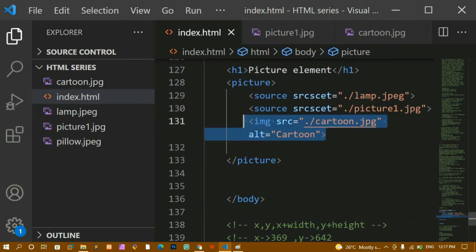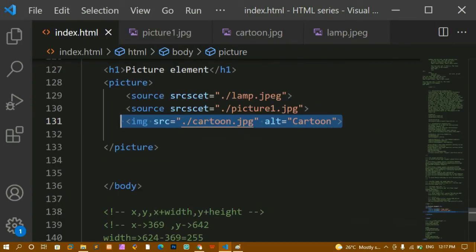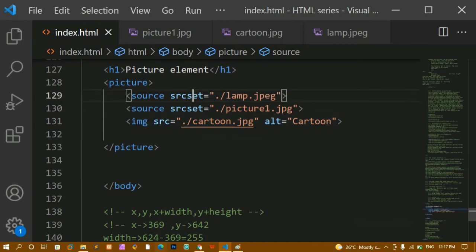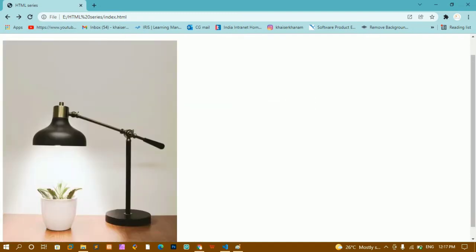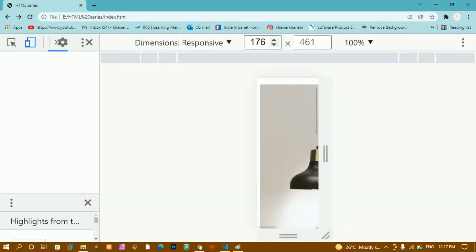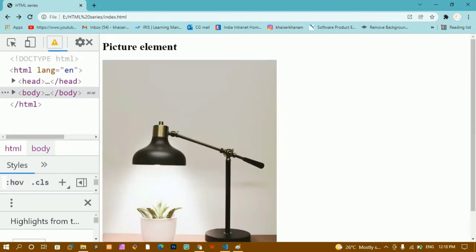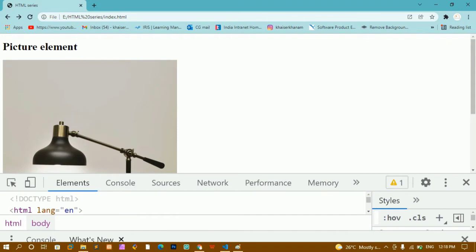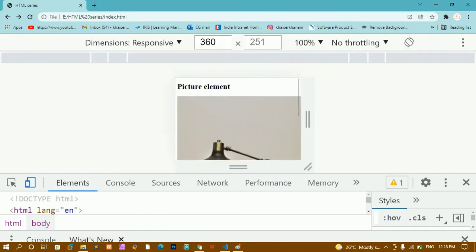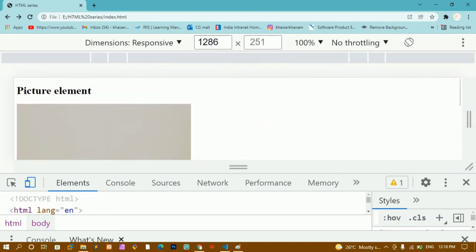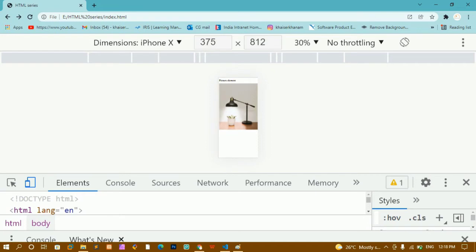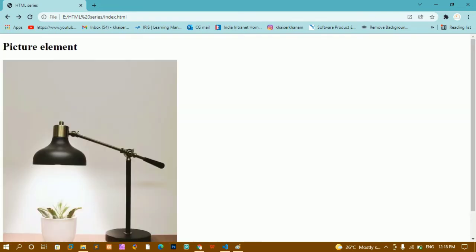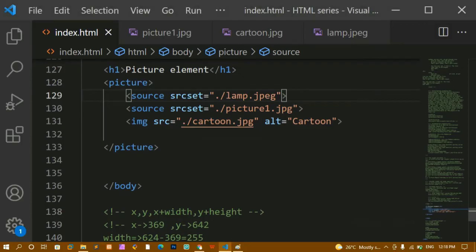The picture element is very important. If you want to display different images for different screen sizes you can do that. I'll restore the correct spelling and save. Now inspecting in the browser and toggling responsive mode, you can see the same lamp image appears across all screen devices — Pixel 2, Galaxy, iPhone, and all others. But I want separate images for each device.